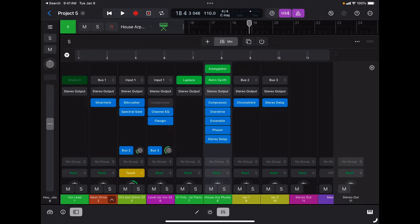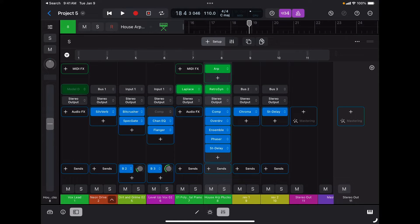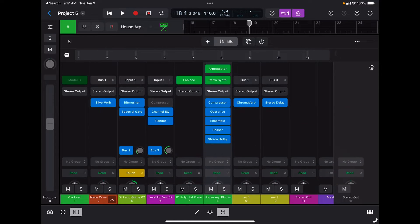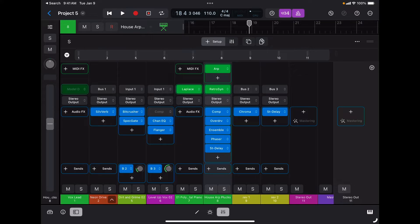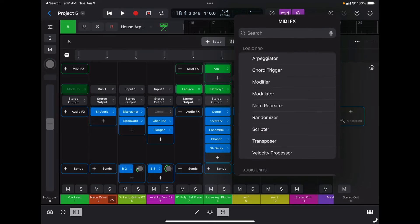Let's take a look at each individual option for channel strips. Right from the top I have my MIDI inserts. These are MIDI effects that can only be used on MIDI and software instrument tracks, not on audio tracks. As you can see, on audio tracks they are not available, but they are available on MIDI tracks and software instrument tracks.